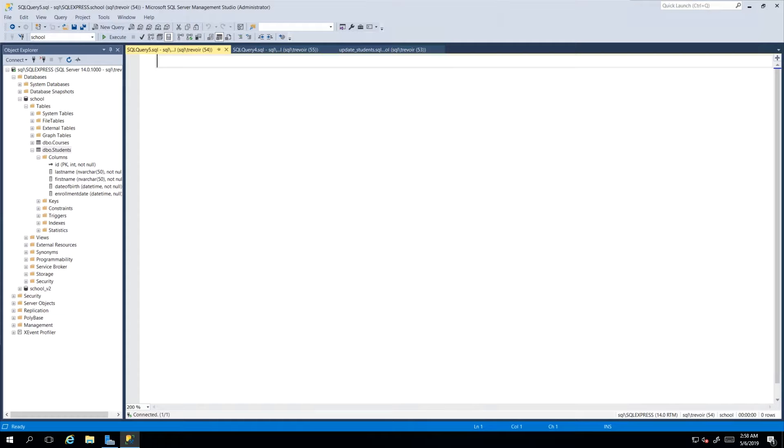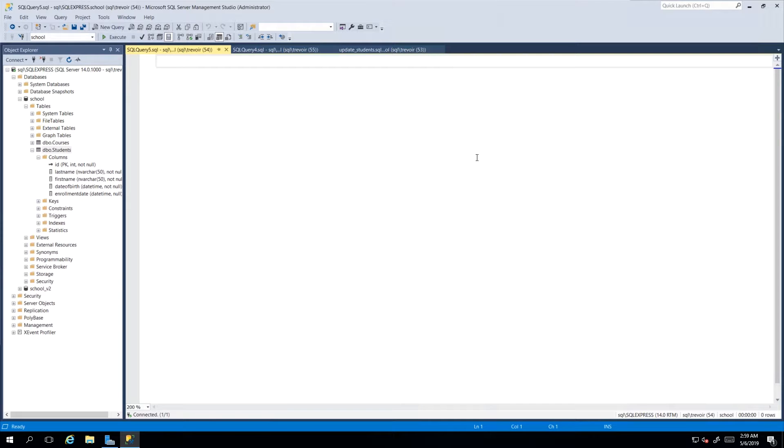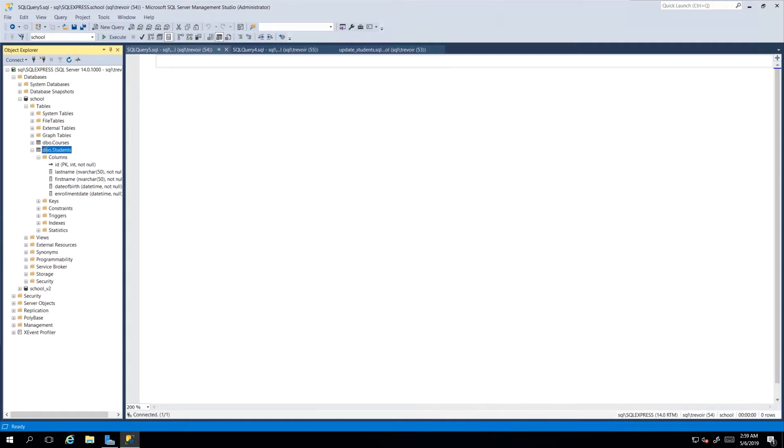Hey guys, in this video we will be looking at how you go about updating records or making changes to existing records using the tools that SQL Server Management Studio has given to you.